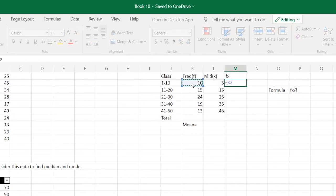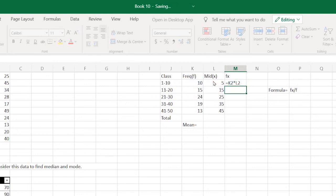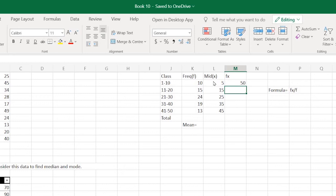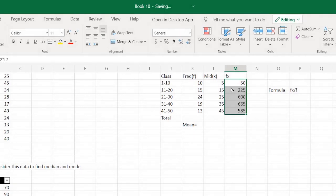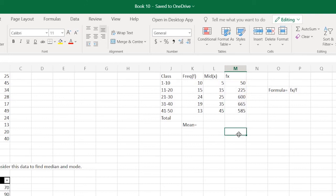To find that, just type equals sign, select the frequency, put the multiplication sign, then select x and press enter. Now either you can type the formula manually every time, or you can select this column and press Ctrl+D so it fills the values by itself.